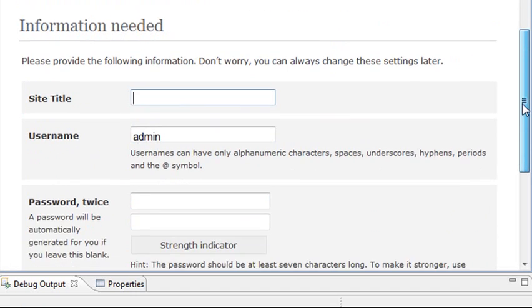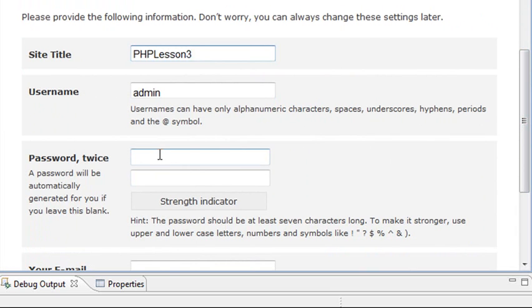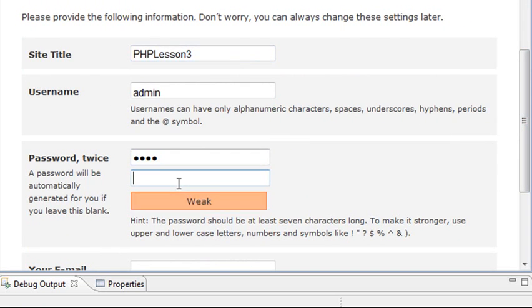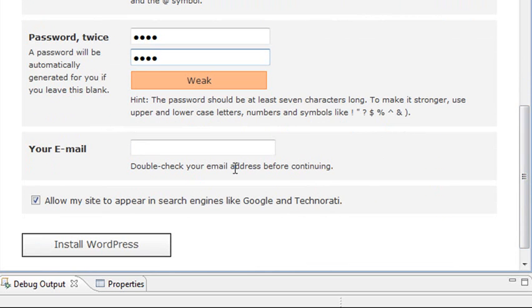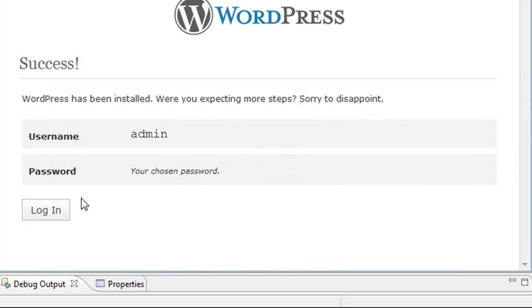And now it's going to ask you a little bit of information about your wiki. And we'll go all PHP lesson three wiki. Here's the admin username. You're going to type a password in. Let's just put 1234. And it's telling you if it's strong or weak. And this is basically just so we can actually do a test here. And you wouldn't want to use that password, of course, in your email. Lively M1 at knights.ucf.edu. So if you ever have a contract you need help with, hey, send me a line. So install WordPress. And you're done.